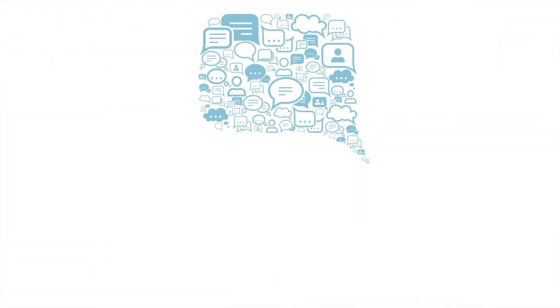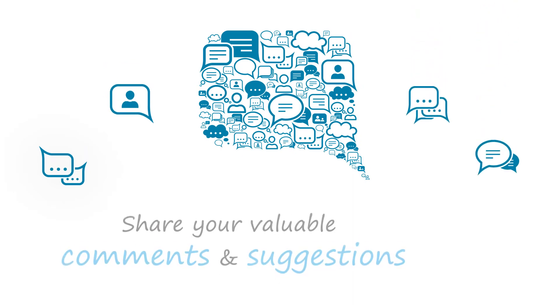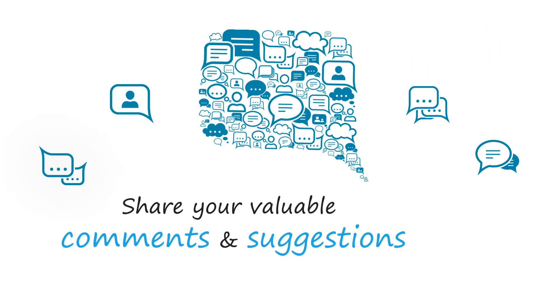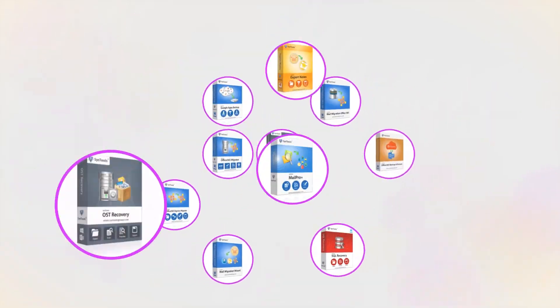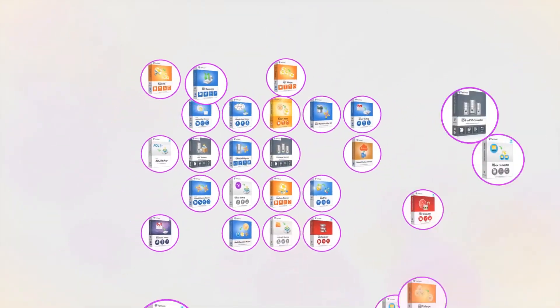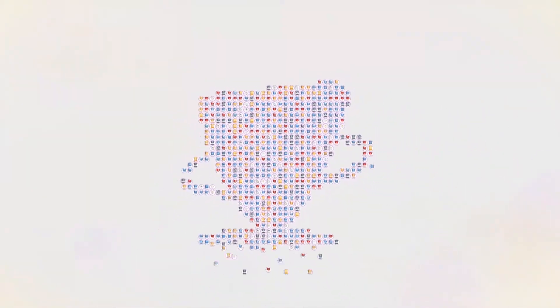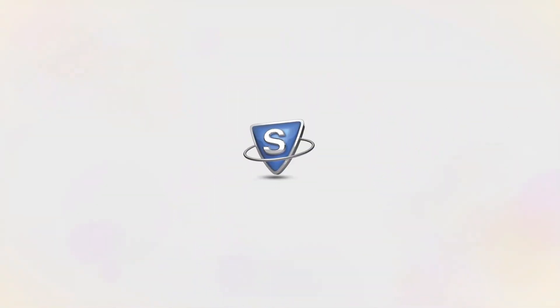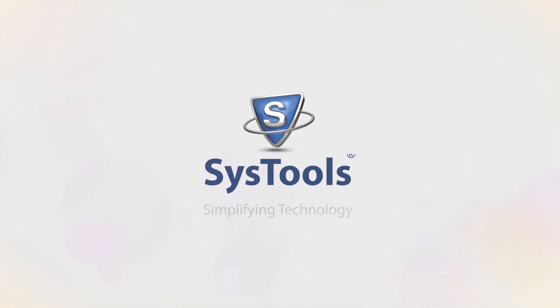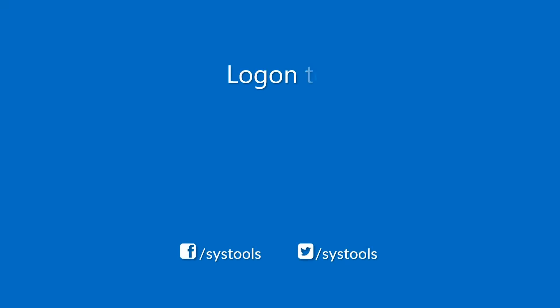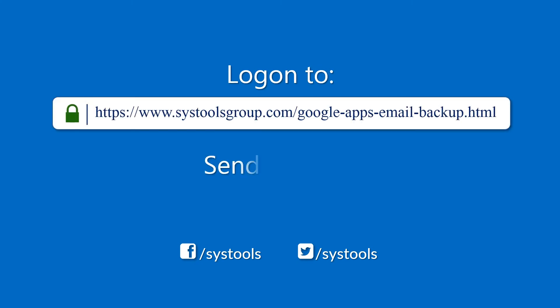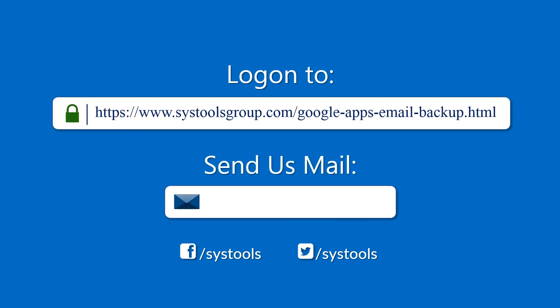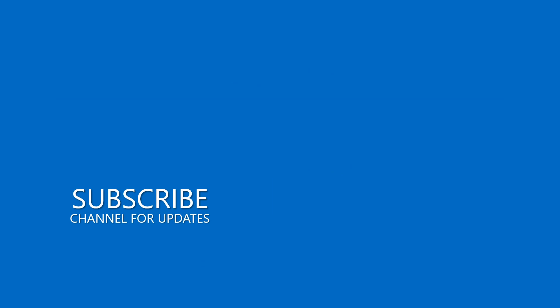We are looking forward to hearing from you, please share your valuable comments and suggestions below. And that's it! Hope you enjoyed the video! Log on to the given product page for more details and purchasing the product. For any query, mail us to support at systoolsgroup.com. Thank you for watching!